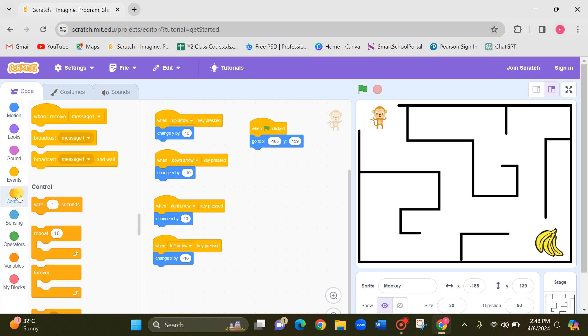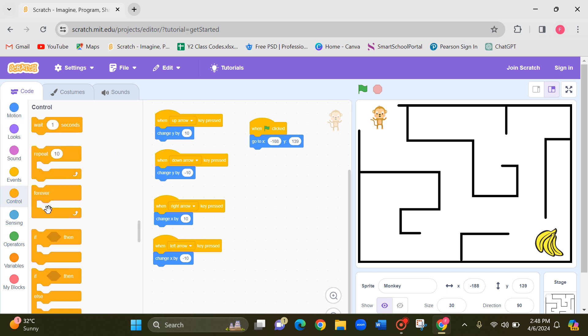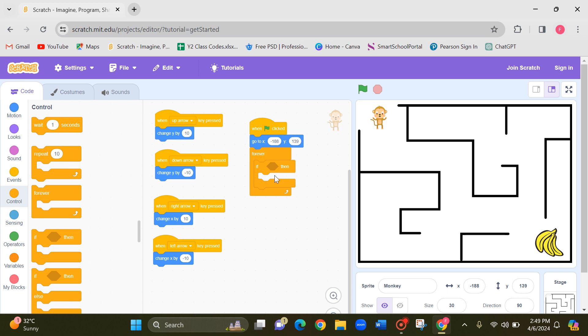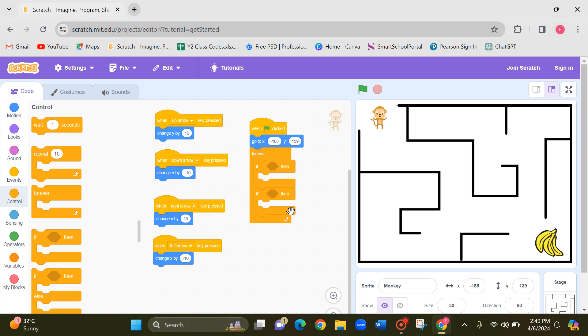And next let's take the forever block. And inside there I need two if blocks. One and another. One if you touch the lines what will happen. The other one is if you touch the bananas what will happen.